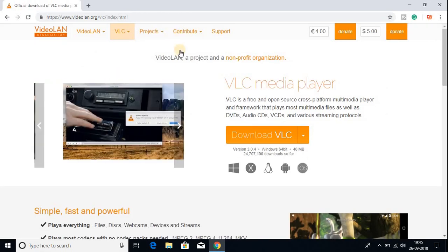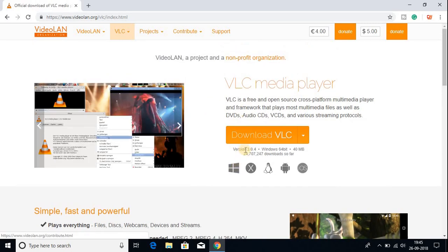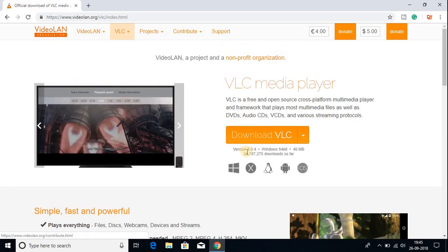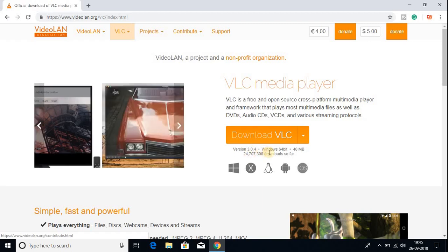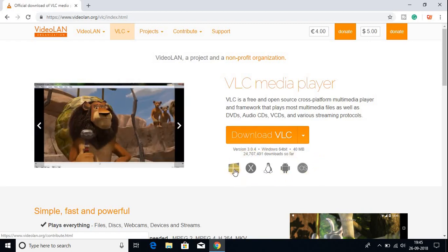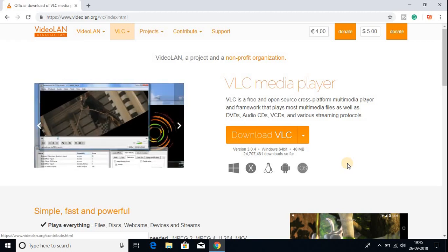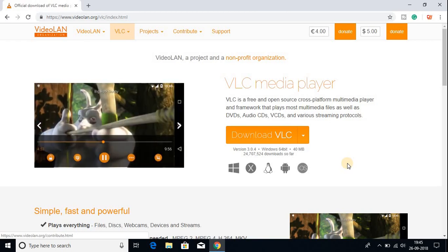This is the official website of VLC media player. Here you can see that the latest version of VLC media player is 3.0.4 and it is available in all operating systems. You can download it for Windows, macOS, Linux, Android, and iOS. I am going to be showing you how to download and install VLC media player for Windows 10.